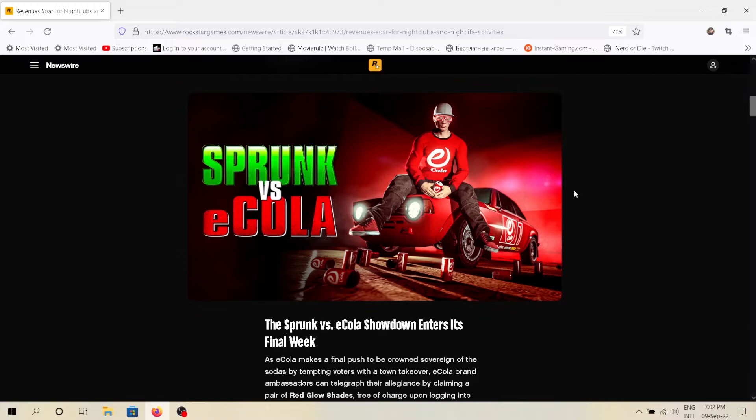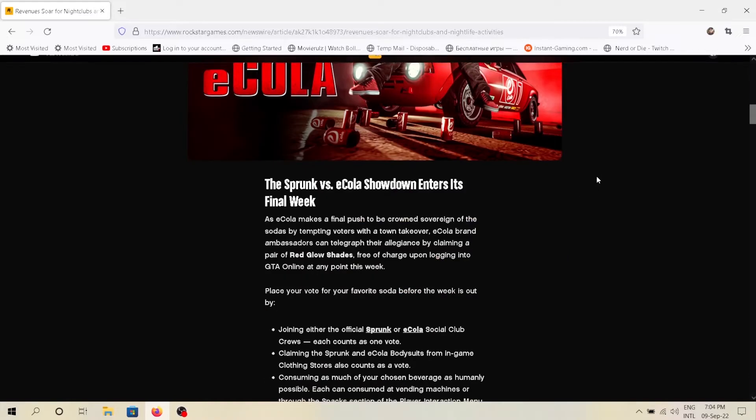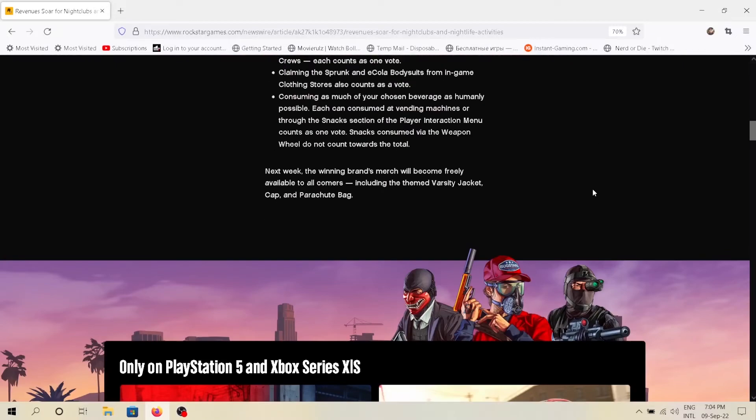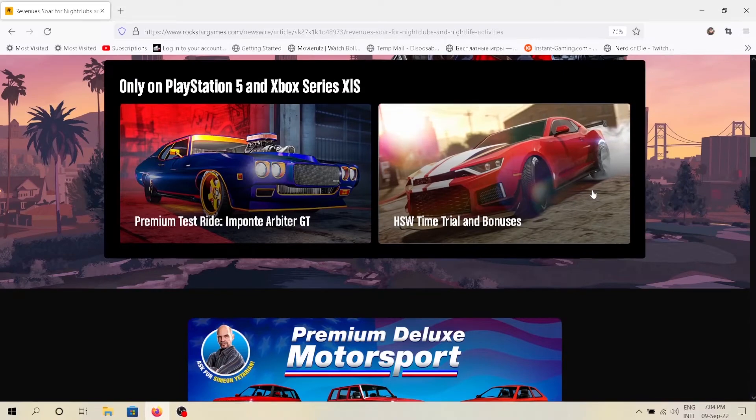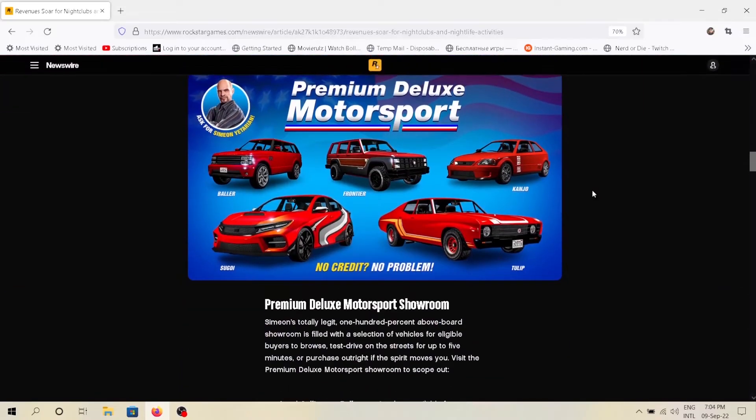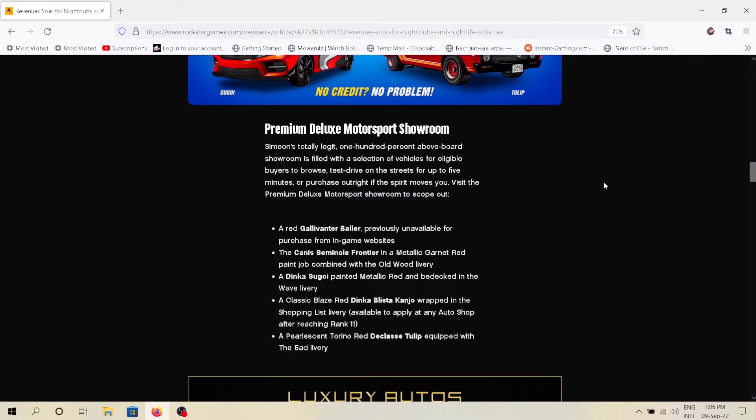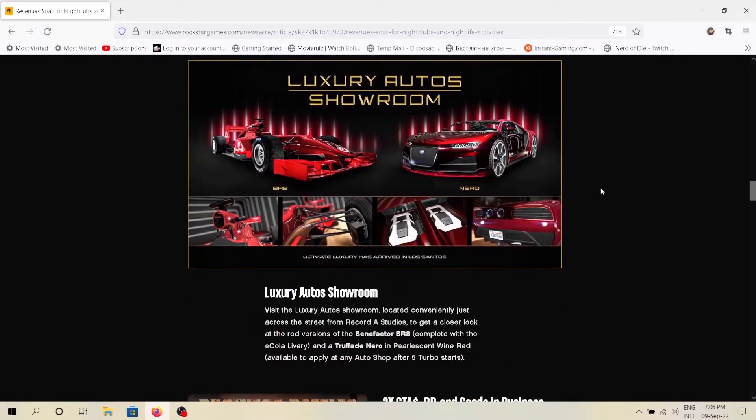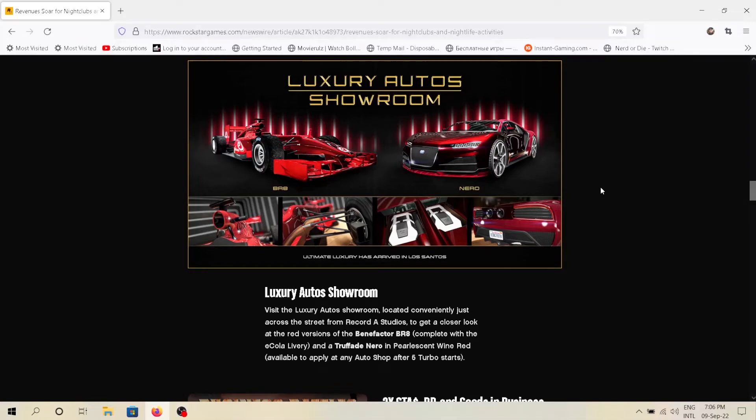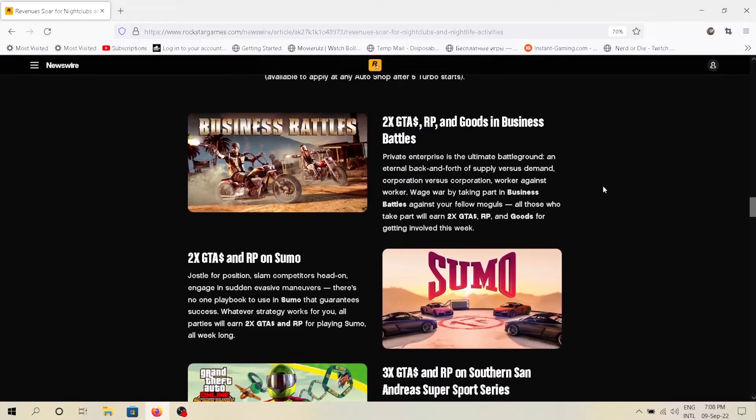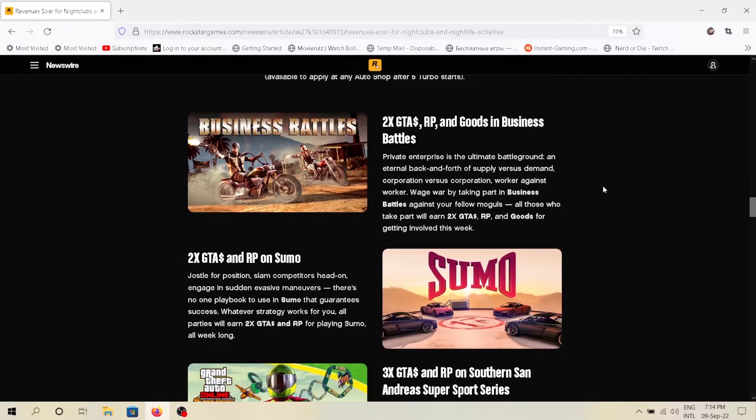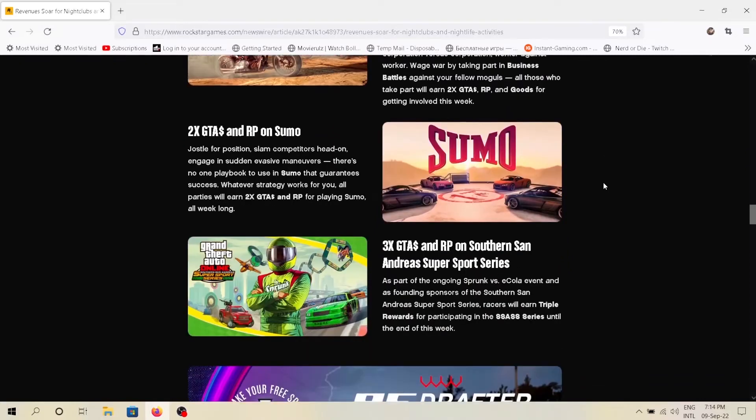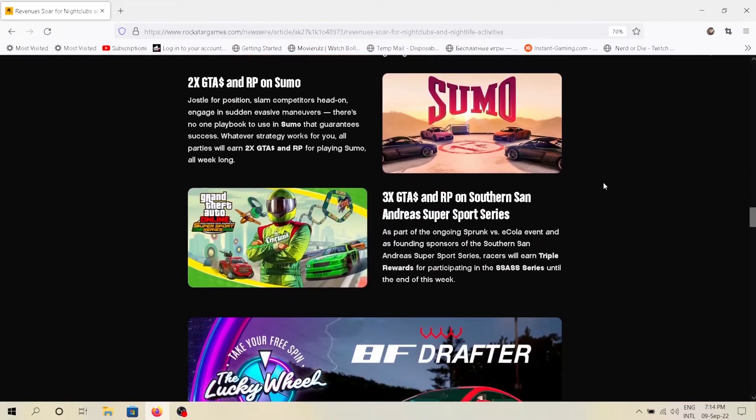Moving on, Simeon's car showroom has updated with all new cars which are currently in the showroom. The luxury auto showroom has also updated. This week we are getting Benefactor BR8 and Truffade Nero. Business battles are double paid this week, Sumo is back with 2x paid, and Southern San Andreas sports series are also double paid.